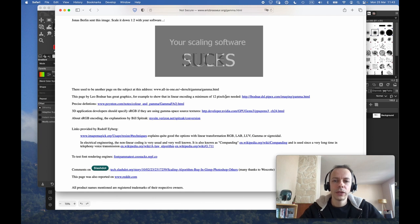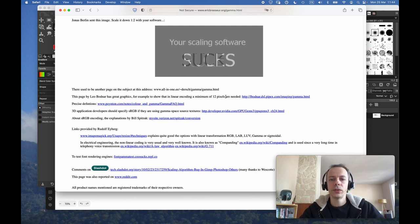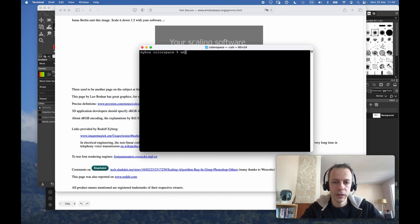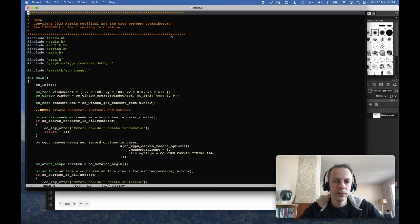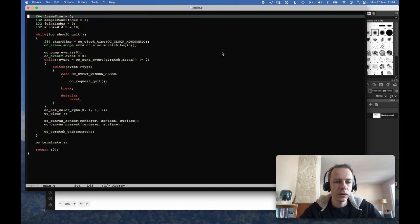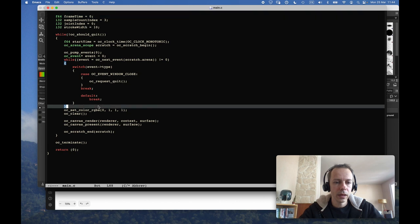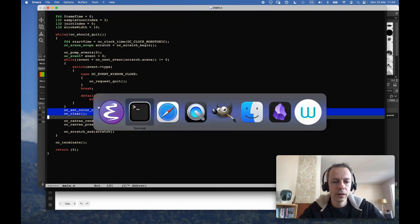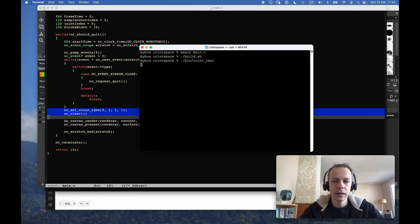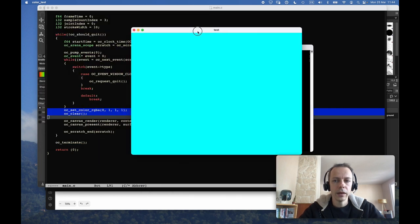Let's see how the Orca vector graphics renderer deals with that. Currently I'm not doing any gamma correction — it just assumes it receives linear values and sends linear values to the screen, so it likely doesn't handle that correctly. We'll try to make the Orca vector graphics renderer gamma correct. I'll open my small skeleton application, which is a very simple application that opens a window and clears the screen to a cyan color.